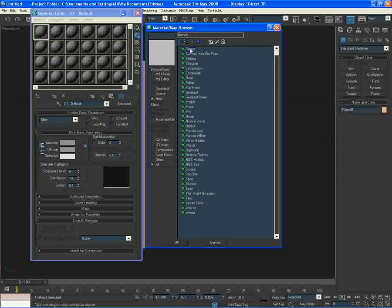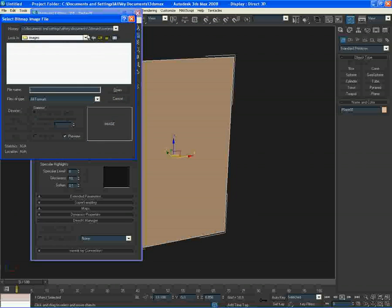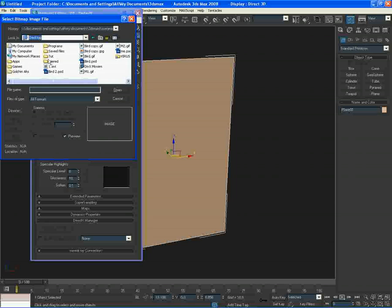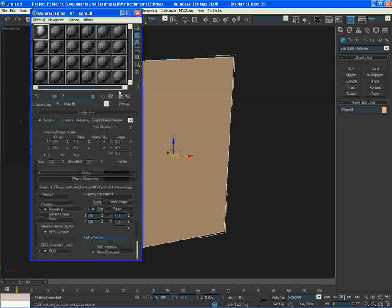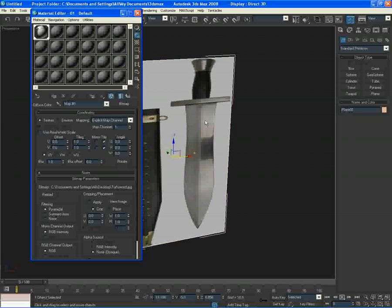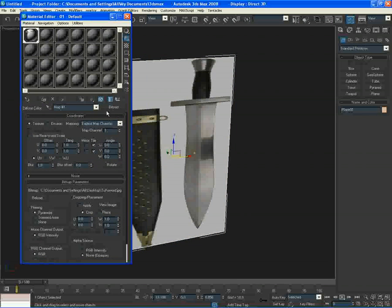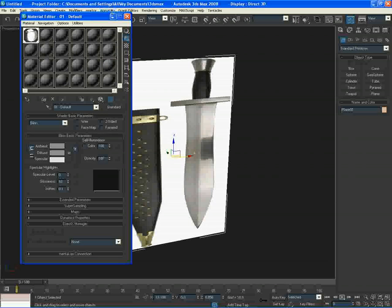Go to bitmap and just basically browse where your file is. So there we go. Just press show standard map in viewport and drag and drop, that's all you need to know.